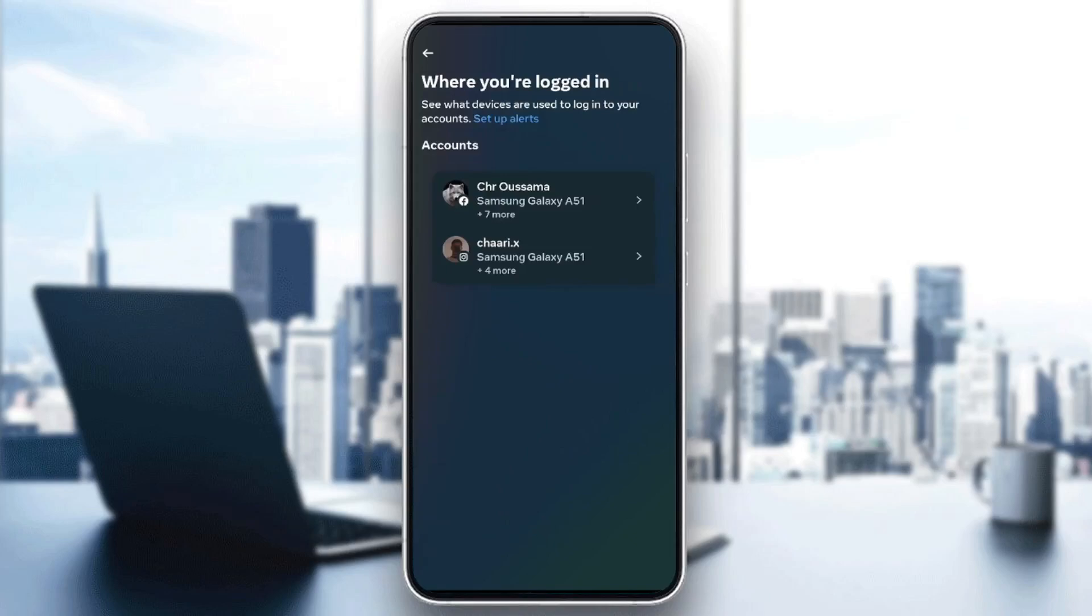And then right here, you can see where you are logged in. So once you're here, check your device name. And from here, you can know if someone is logged in with another device with this account.